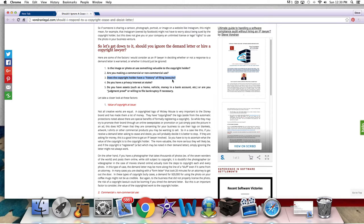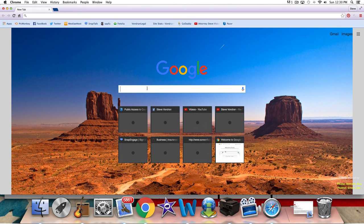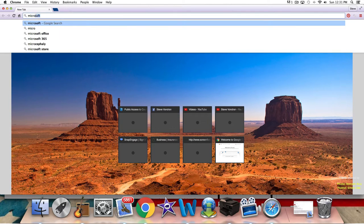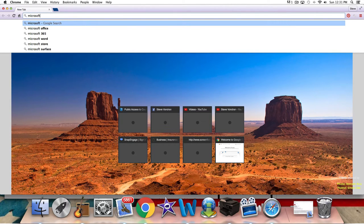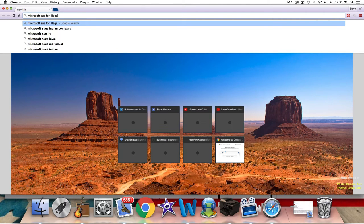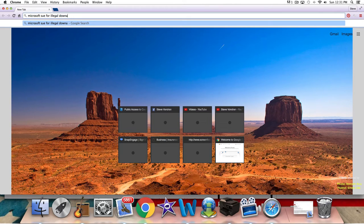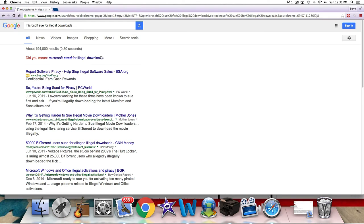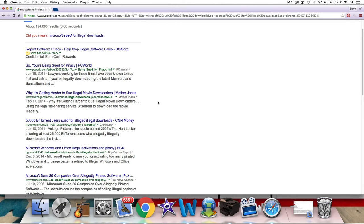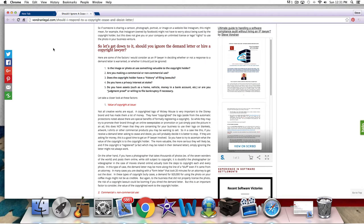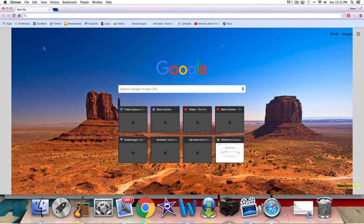So one of the factors here, does the copyright holder have a history of filing lawsuits? Well, how do you figure that out? Now, one thing you can do, you can just do a simple search. Let's just pick a company here, not to pick on anyone, but let's just say Microsoft is suing, does Microsoft sue for illegal downloads? So you can do a simple search like that if you want. That's something that you can take a look at. So it's just a basic search. Here's something about BitTorrent. But I'm going to share with you one of my secrets, something I like to use.